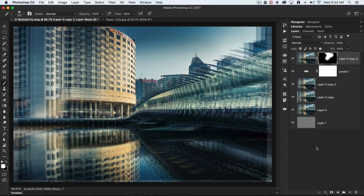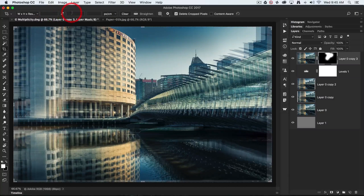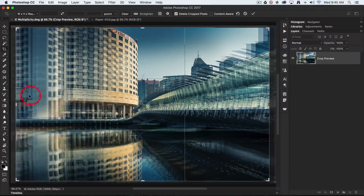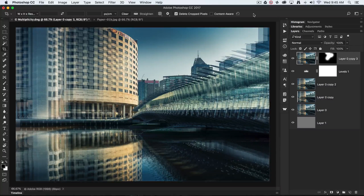We're going to do a little crop since I'm not really happy with the edges. I'll come to the Crop tool — I have the width and height resolution set but no values entered. If you do have values, just hit the Clear button. This gives us the option to trim the image so we don't see those edges at the top and bottom. Then I'll commit the crop.